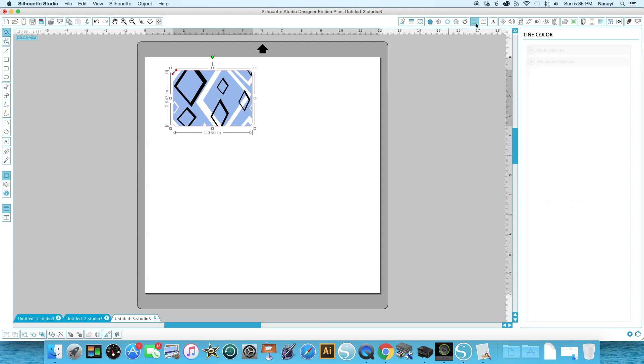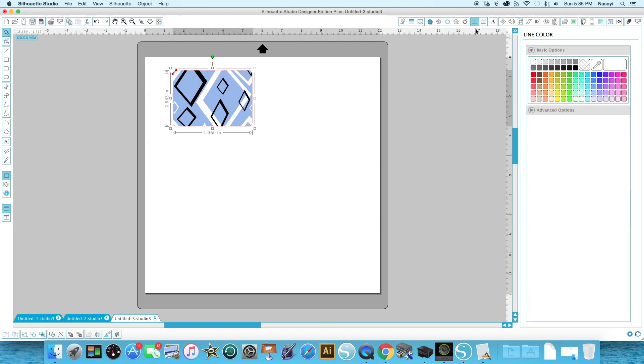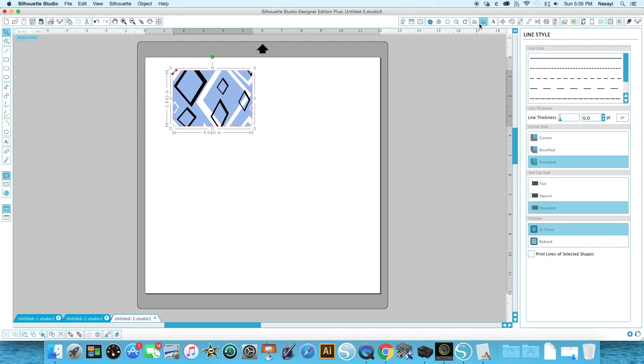The next bar over are your line tools and your line colors. Generally you won't be working with these unless you're doing print and cut files or you're doing more advanced stuff with a Silhouette Cameo 3 or a Curio where you actually have different tools, so you need to set different line options.